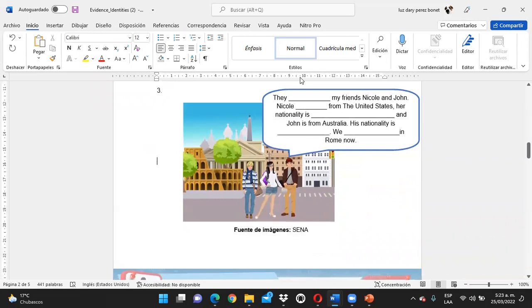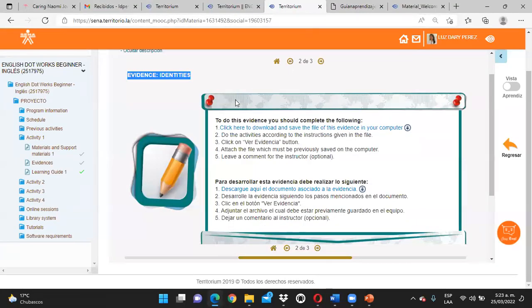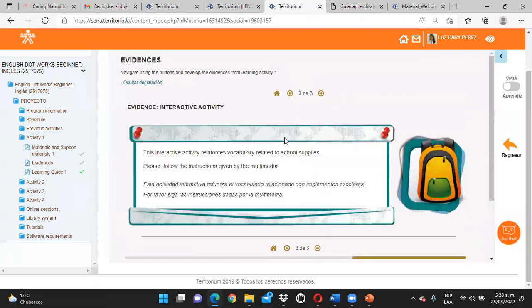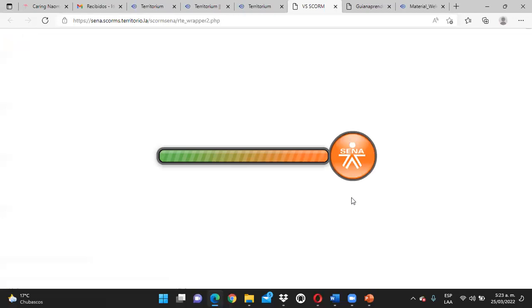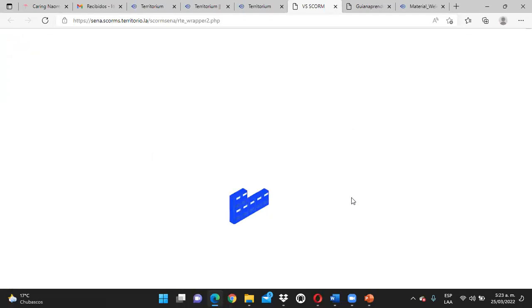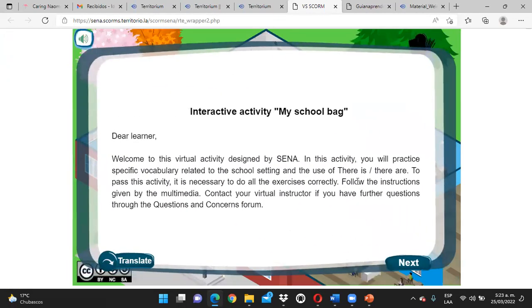Proseguimos. Si se nos llega a cortar la sesión, tendremos que volver a ingresar. Tenemos acá la actividad interactiva: My School Bag. Le damos clic acá. Siempre que vayan a presentar esta actividad, cuando la terminen, van a tomar un pantallazo de que la terminaron de forma positiva.